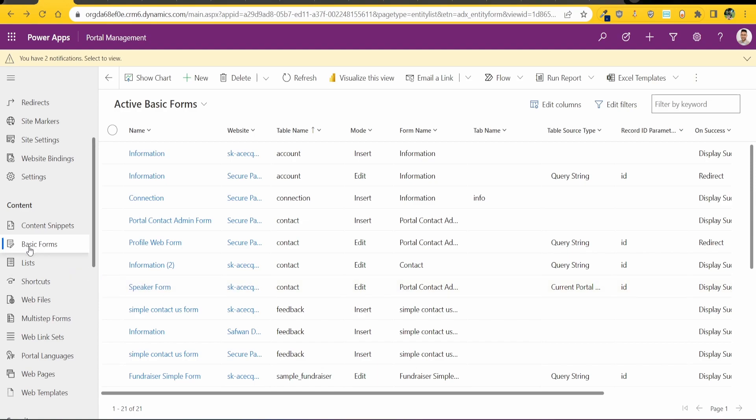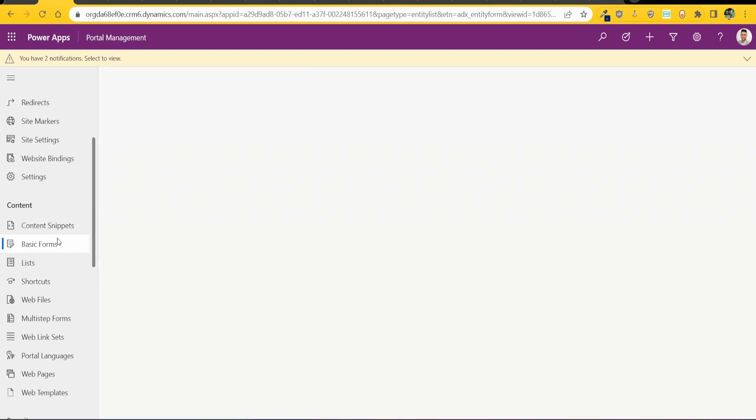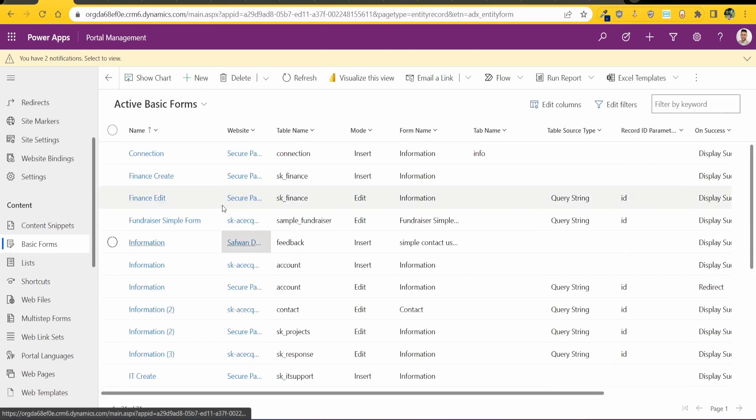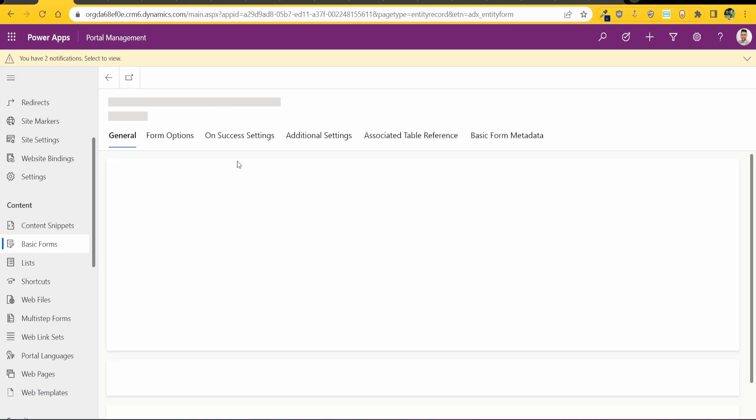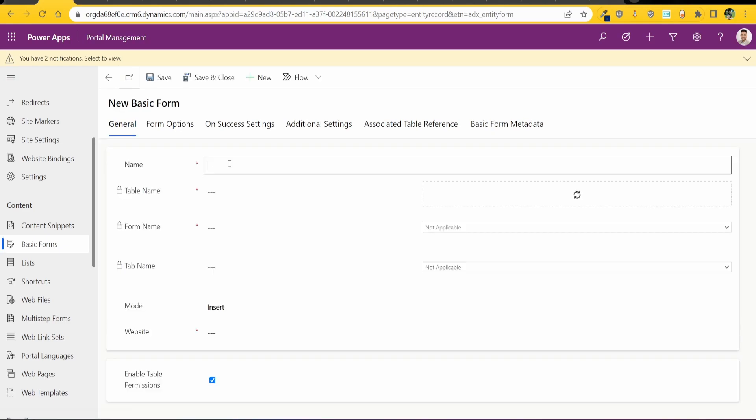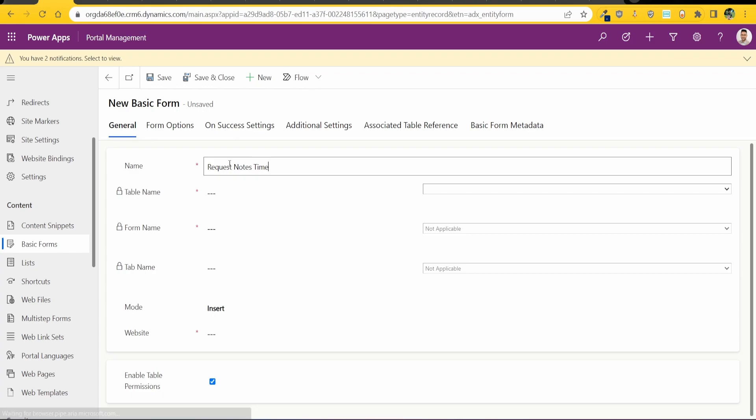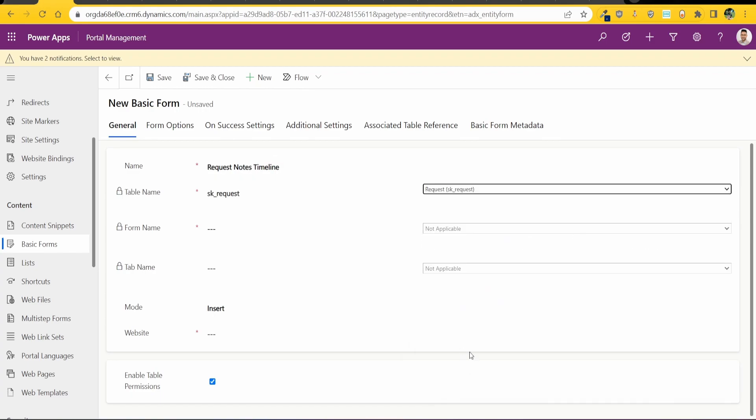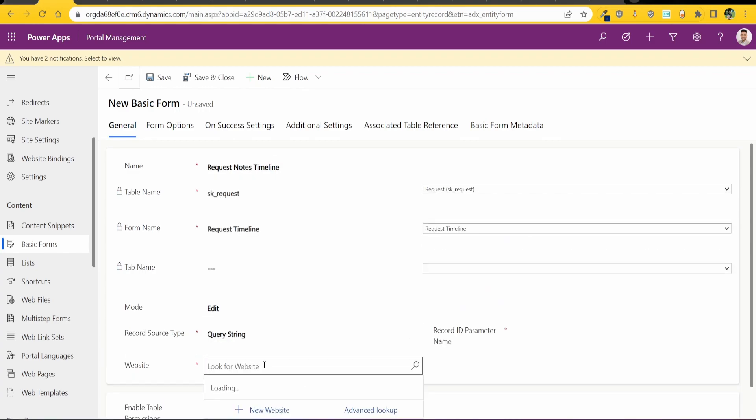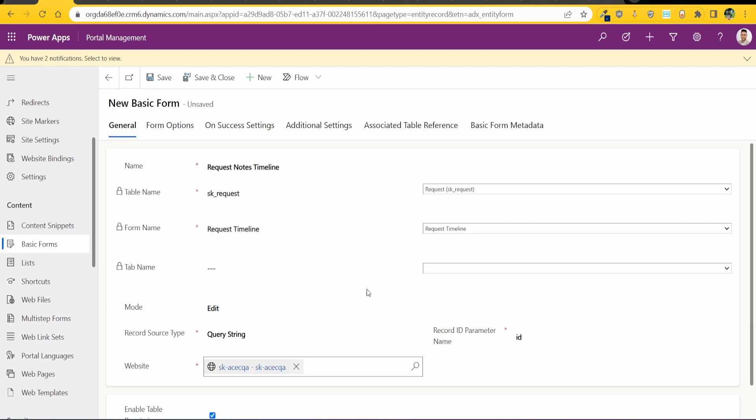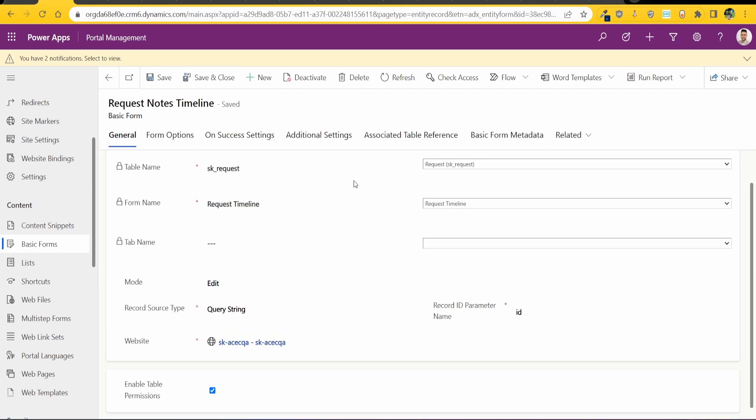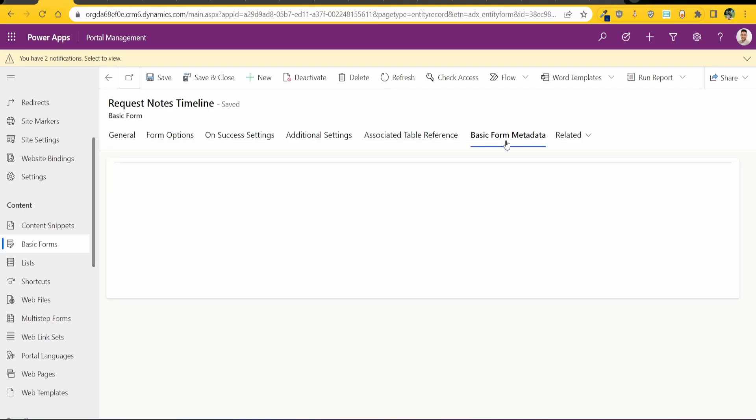So now go to basic settings, basic forms and add in a new form. So I'll name this Request Notes Timeline. Okay so after I fill up all this basic stuff, the next thing is to do in step three.